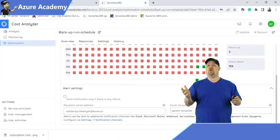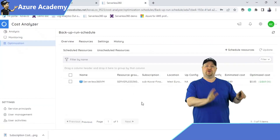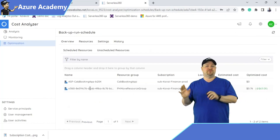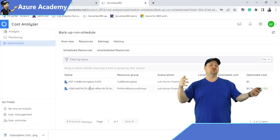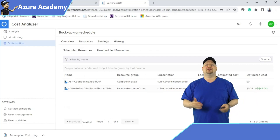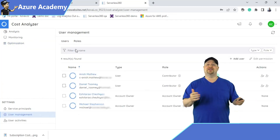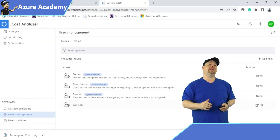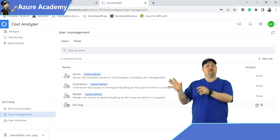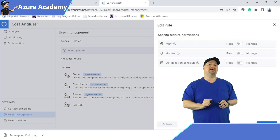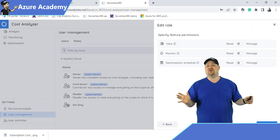As of this recording, this feature is supported for virtual machines and App Service Plans only, but that list will be expanding in the future. And just like in all the other Serverless 360 modules, you have user management and access controls so that everyone can be limited to just the functions that you want to specify — and that's always a good practice.